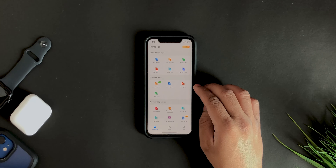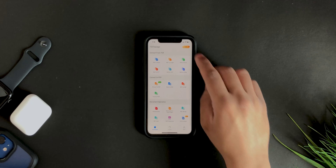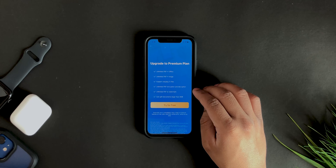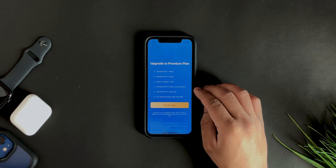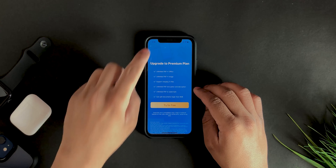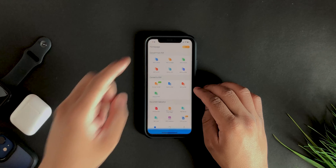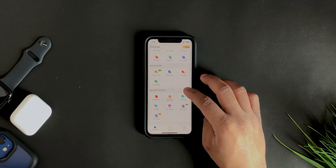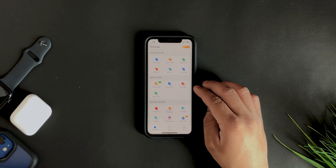Down below you can split PDF, merge PDF, preview files, compress PDF, and so on. A couple of features require the premium subscription — you can tap on VIP and try it free for three days, then pay for it. But most things can also be done with the free version.